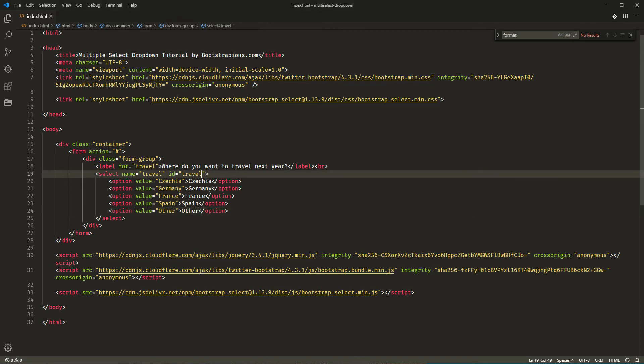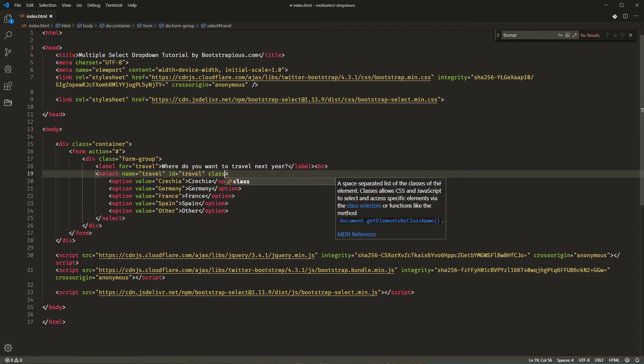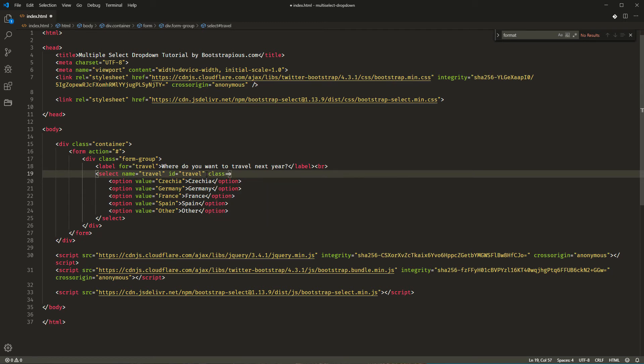Now, all we need to do is to init the bootstrap select. There are multiple ways to do this and we will choose the most convenient one. We will use auto init by a class name. This means that if you add a select picker class to any of your select elements, bootstrap select will automatically init on that element. So, let's add the class select picker to our travel select.